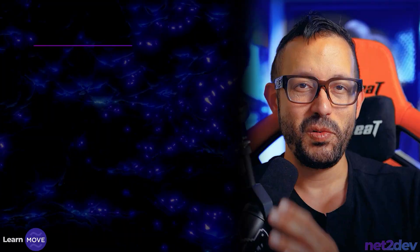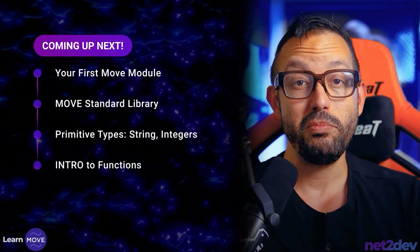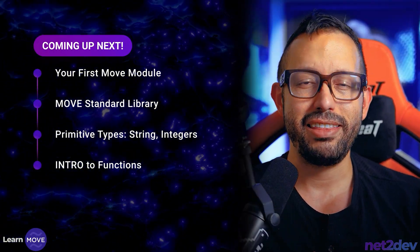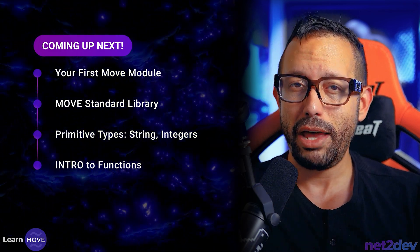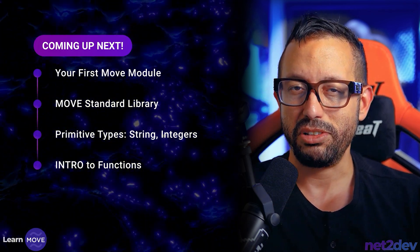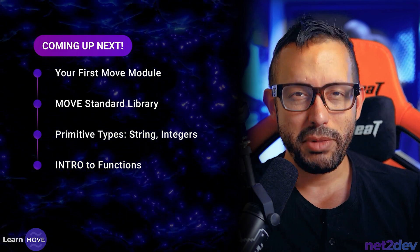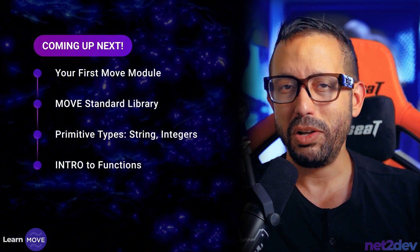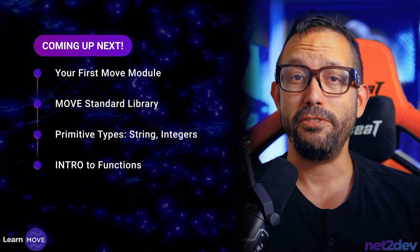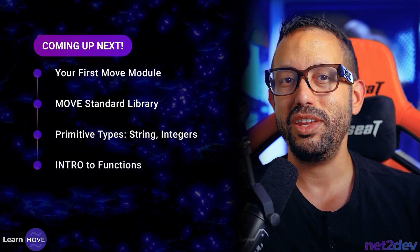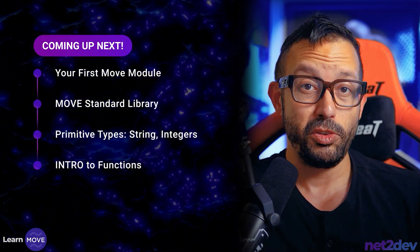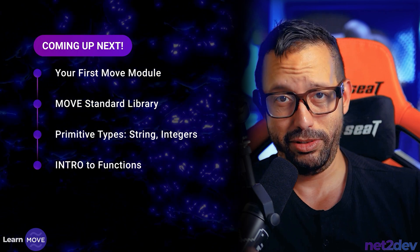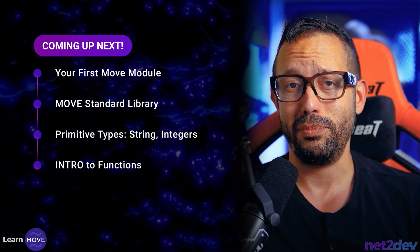Coming up next, we are going to start writing our first Move module. Taking a look at the Move standard library, this is one of the foundational aspects of the Move programming language. We are also going to be working with primitive types. We are going to be working with strings and integers. And finally, we are going to start working with the Move functions inside the Move module because we want to interact with the types, with the string and integer types. See you on the next video.